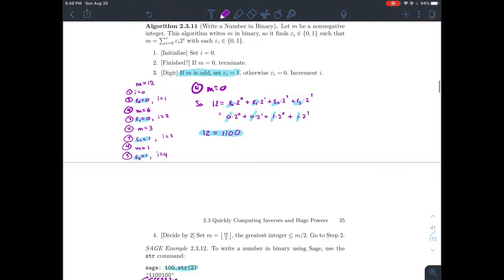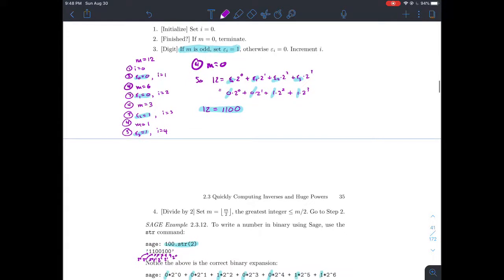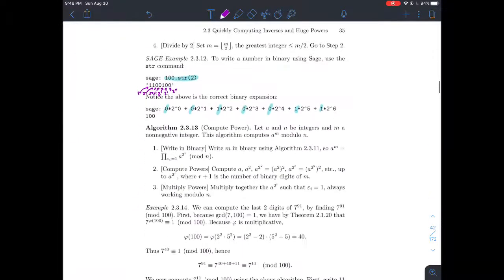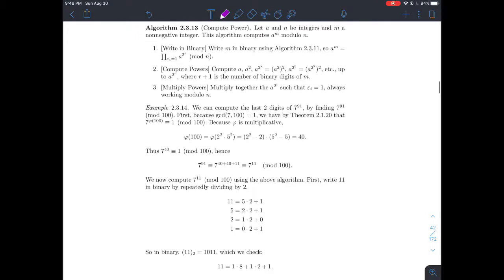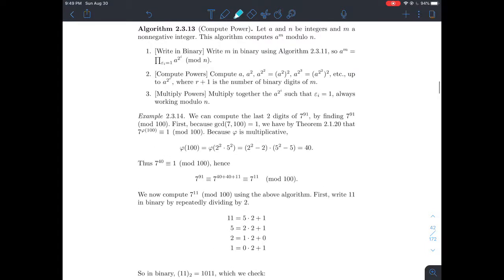We'll also see another way to write a number in binary in this video — it's a little quicker, but the previous algorithm works too. What we want to do is use the idea of writing a number in binary to compute large powers of any number and reduce mod n. We're assuming a and n are integers, and m is a non-negative integer.